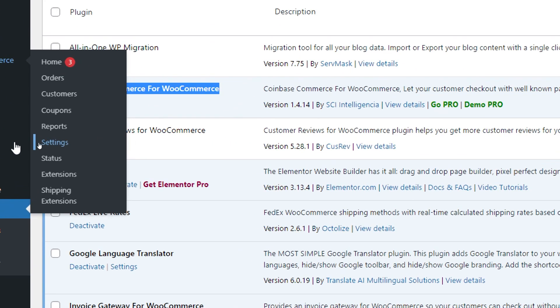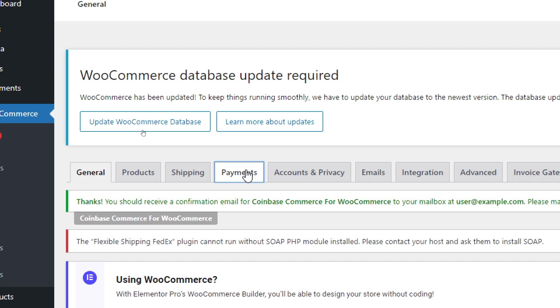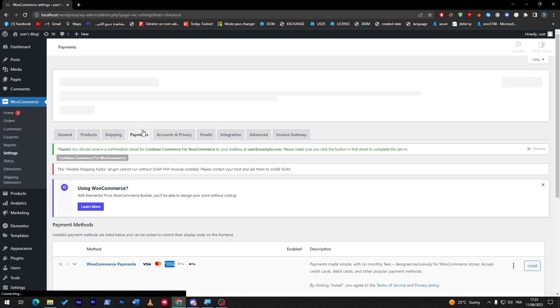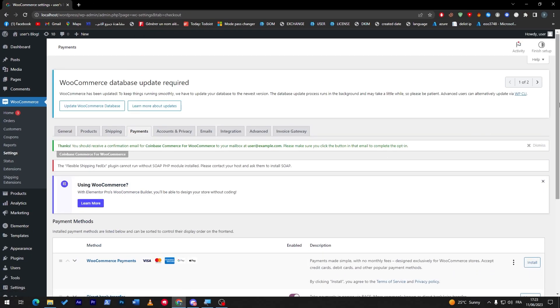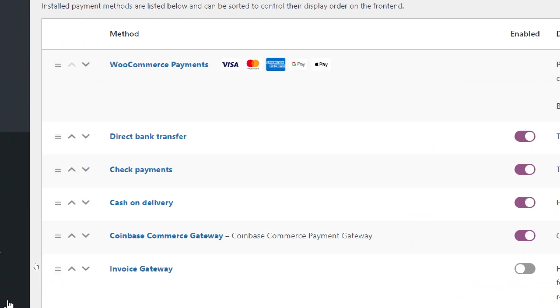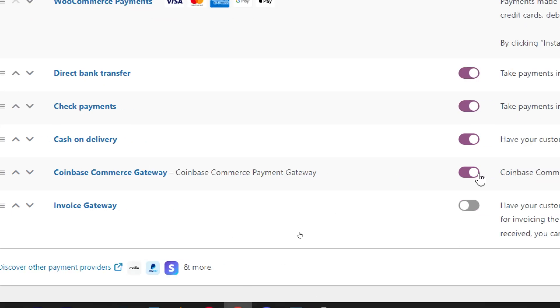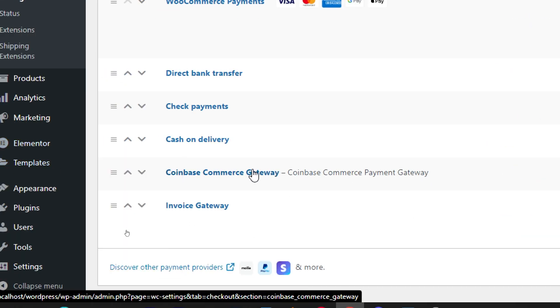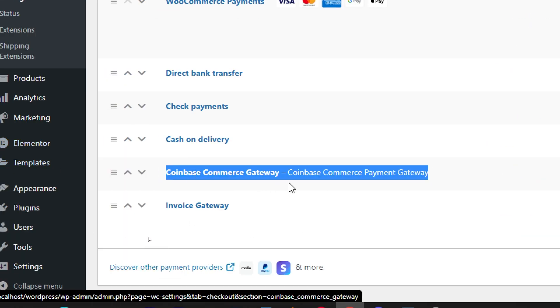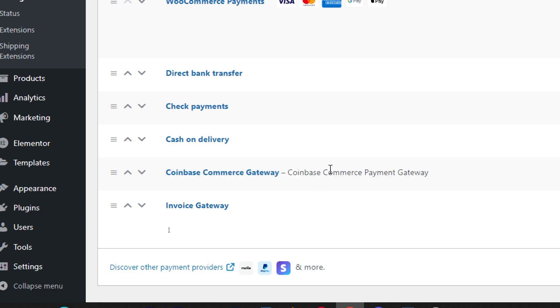If you install it on WooCommerce and you go to settings, then to payments, you will only have five types of payments which are WooCommerce payments that accept Visa, MasterCard, American Express, Google Pay and Apple Pay, direct bank transfer, check payment, and cash on delivery.